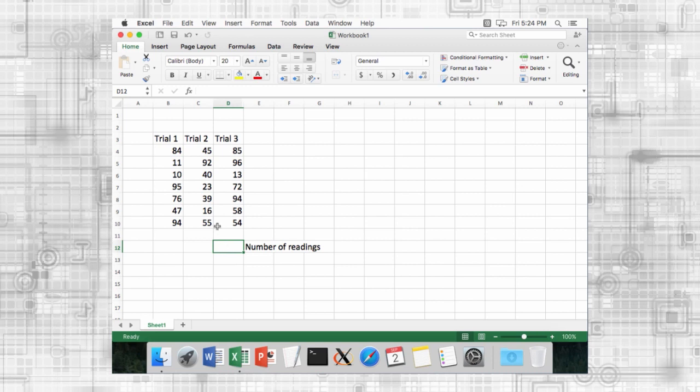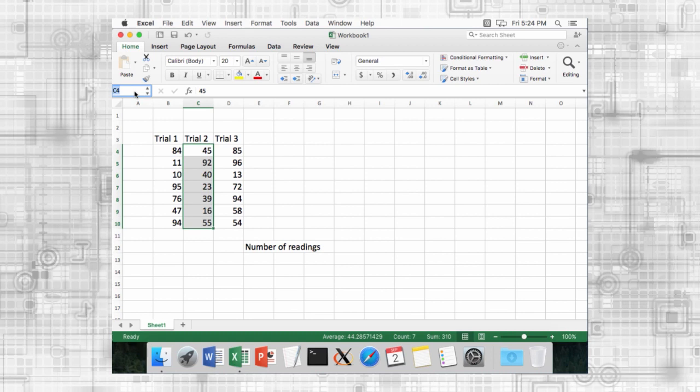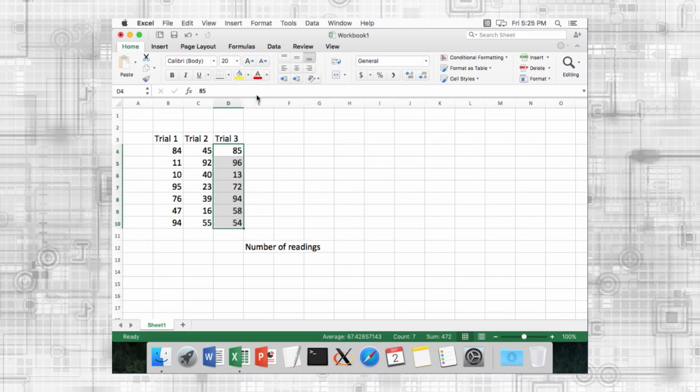To name a range, first select it. You can enter a name in the name box, or go to the formulas menu and select define name.